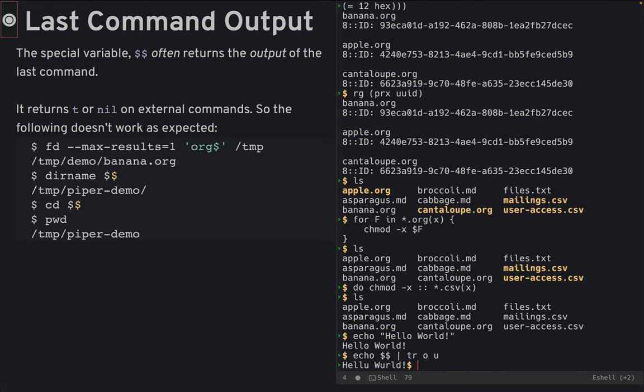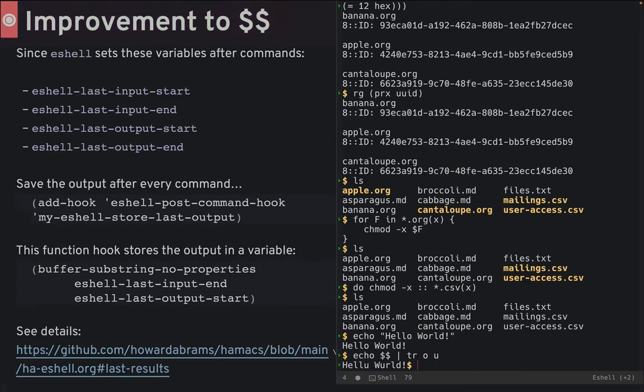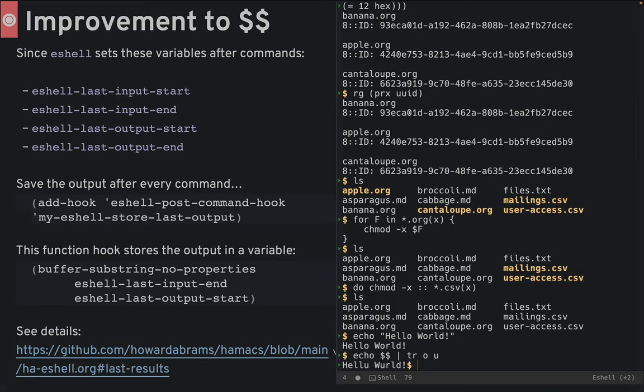But this is Emacs. We can fix that. After running any command, eshell sets these four variables. I can hook a function to call after every eshell command. Then using a buffer substring, I store the output into a global variable and then extend eshell's special variables list.